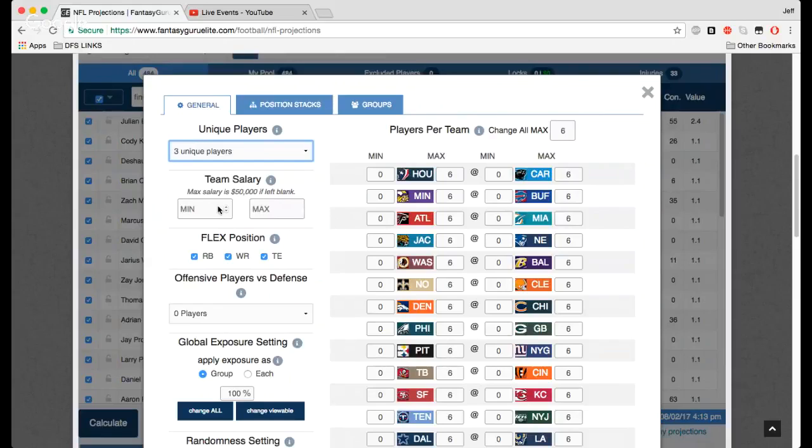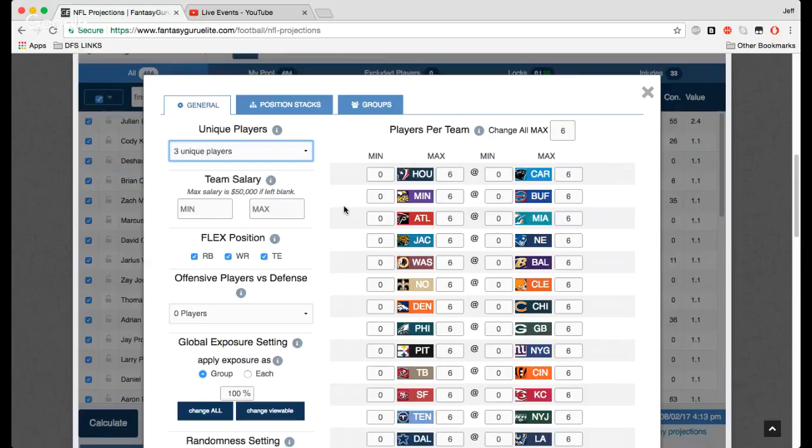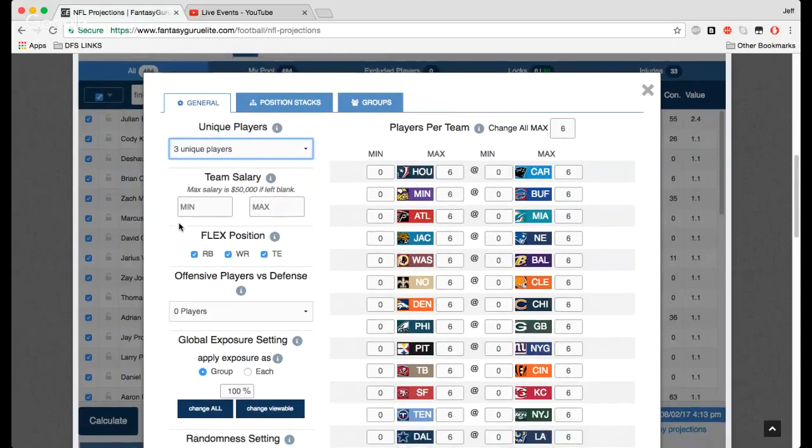Team salary, this just tells you how much you want left on the cap. Maybe you don't care how much is left over, and it's a two-game slate, right, a prime-time slate or something, and you just want to generate a bunch of lineups, not worrying about if your cap is $45,000 and the salary cap is $50,000 and you have $5,000 left over. You can play with those settings here.